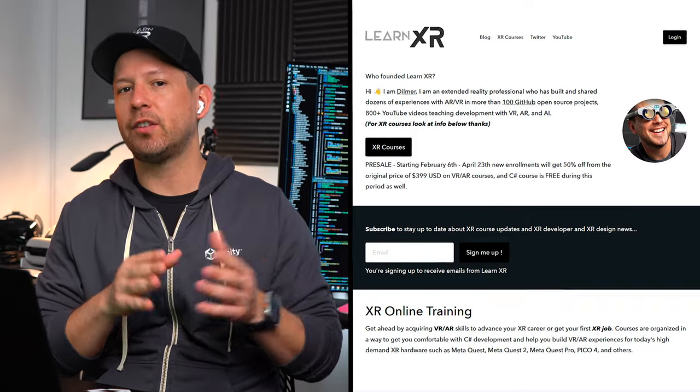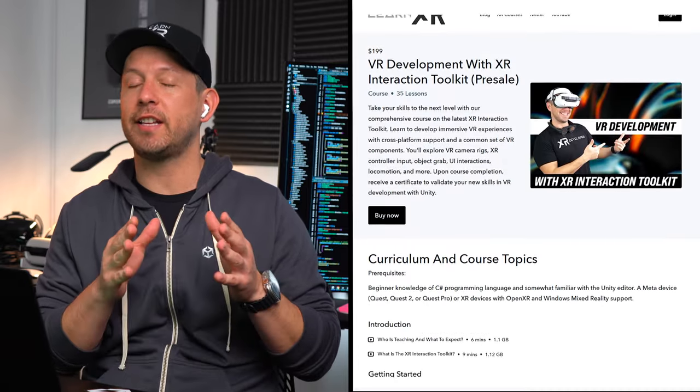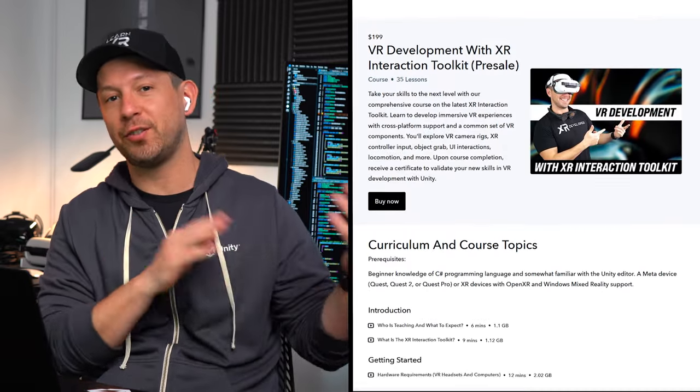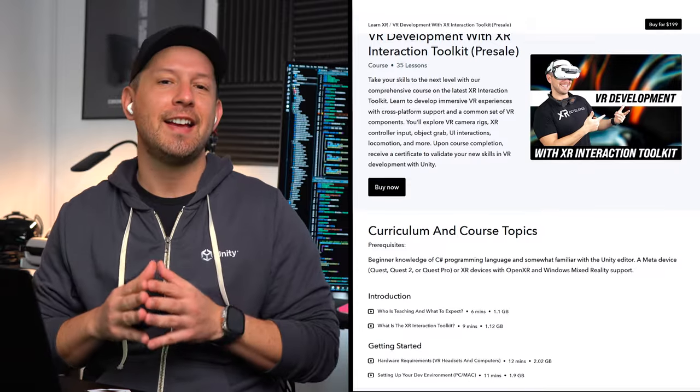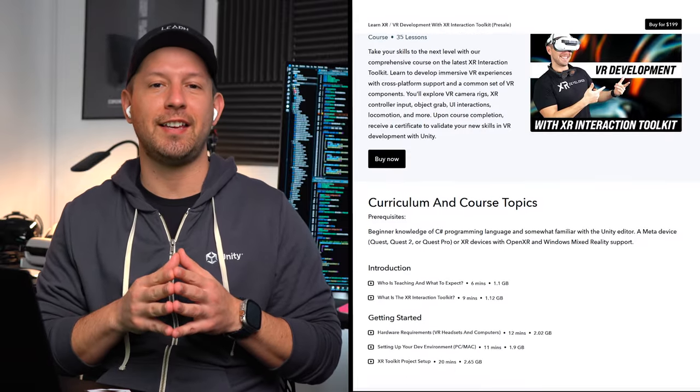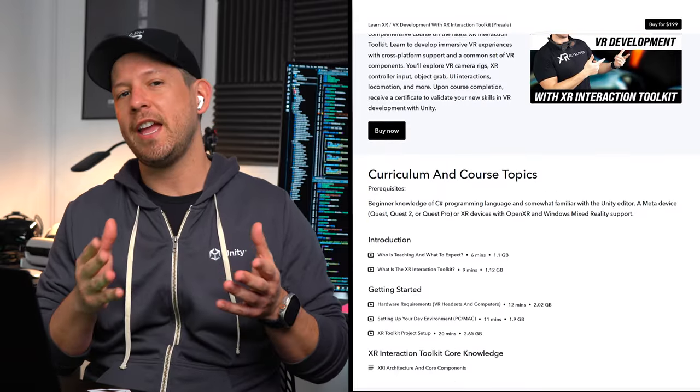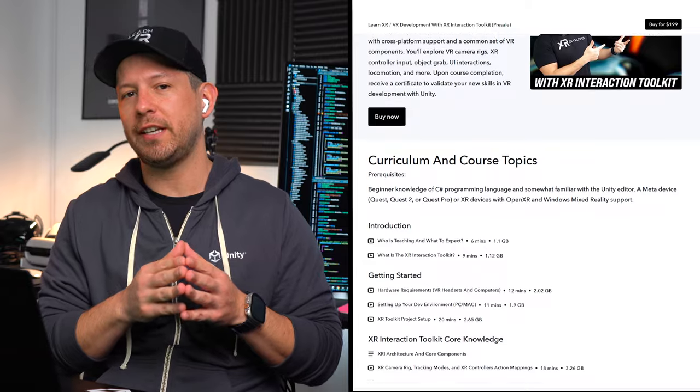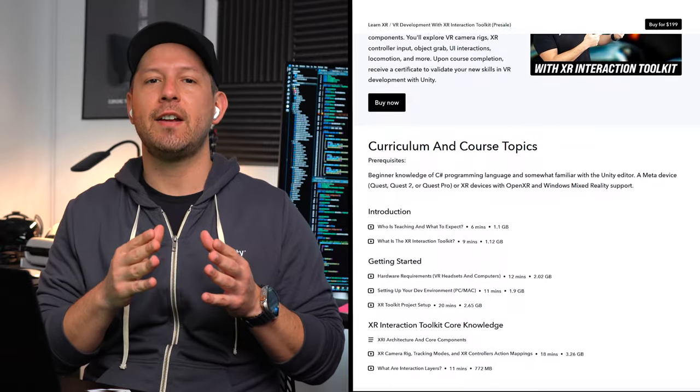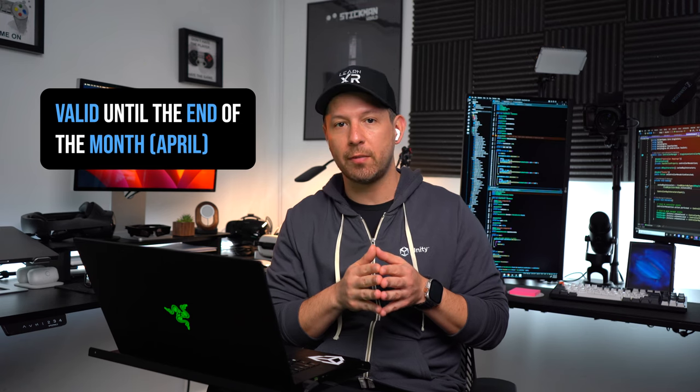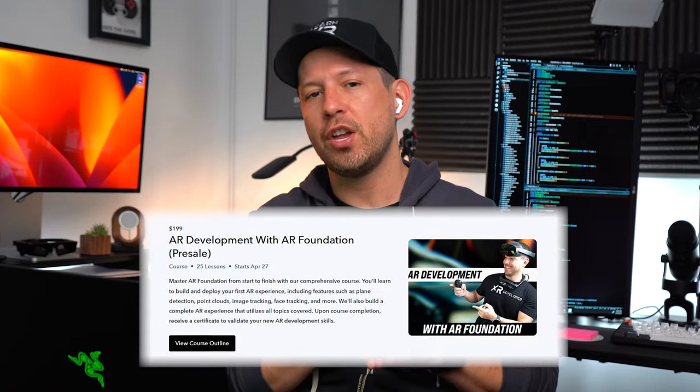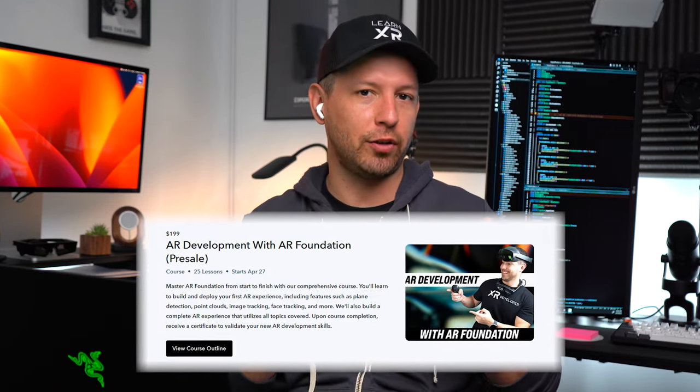The course is now available on LearnXR.io. I'm also offering a presale that was going to expire as soon as I released the course on April 17th. But what I did is I ended up pushing it through, so it's going to be valid until the end of the month. If you want to join during the presale, you'll be getting a discount.